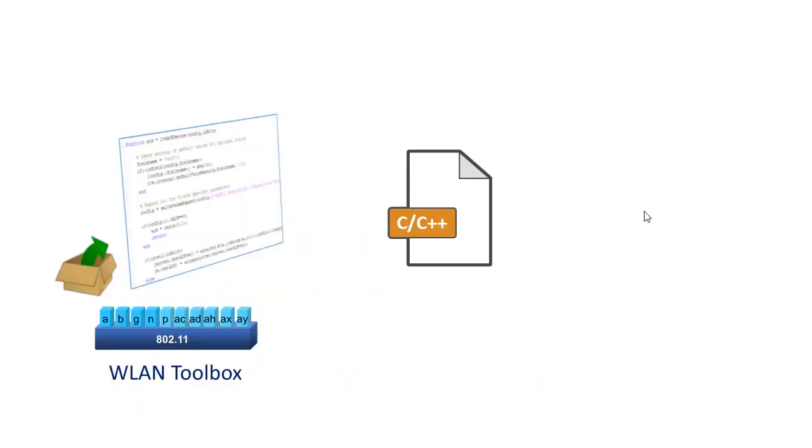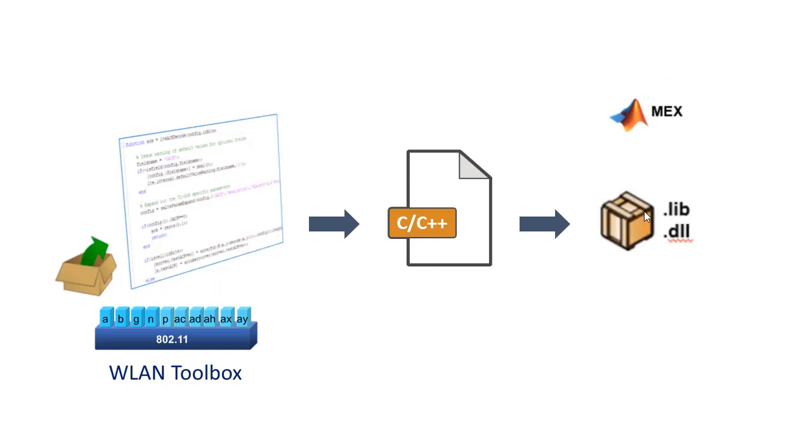Wireless LAN toolbox functions can be converted into C or C++ source code using MATLAB coder. This enables you to accelerate simulation, access C source code directly, or use it as a standalone executable.